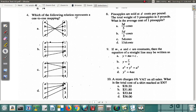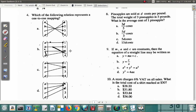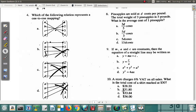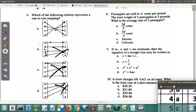Question four asks: which of the following relations represents a one-to-one mapping? One option is many-to-one (two going to one), another shows a one-to-many (one element pointing to two things), another has three pointing to one — also many-to-one. The only one-to-one mapping is where each item on the left points to exactly one item on the right. So the answer for question four is A.